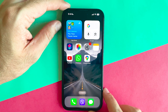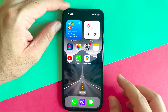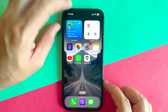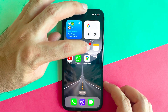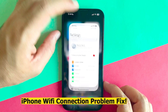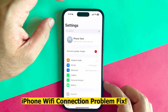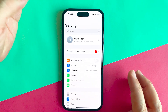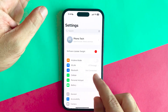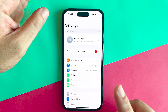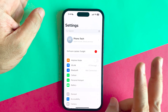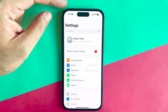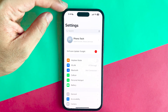Hello guys and welcome back again to the channel. In this video I'll show you, if you have any Wi-Fi connection problems on your iPhone, you have two ways to fix that.